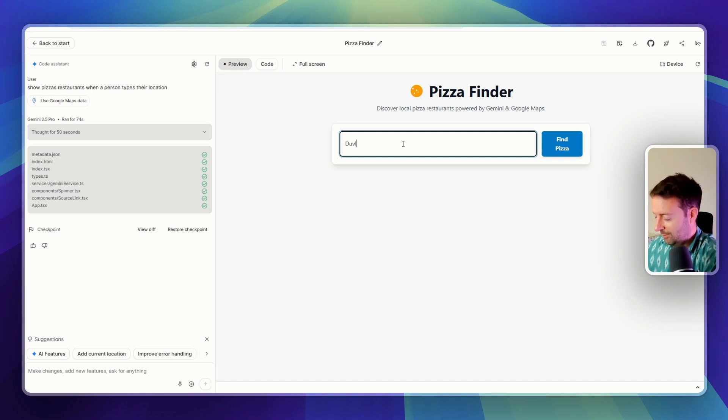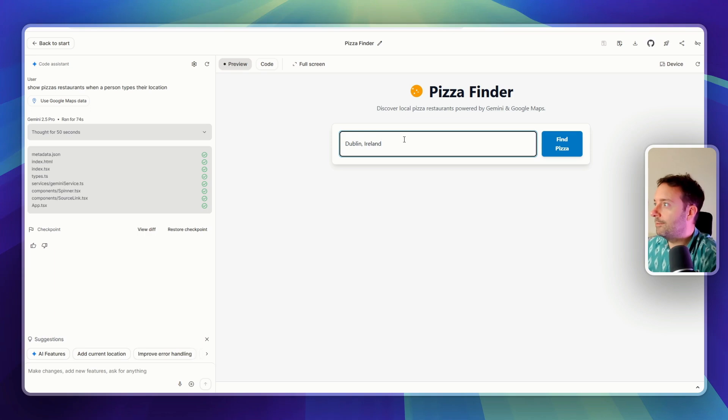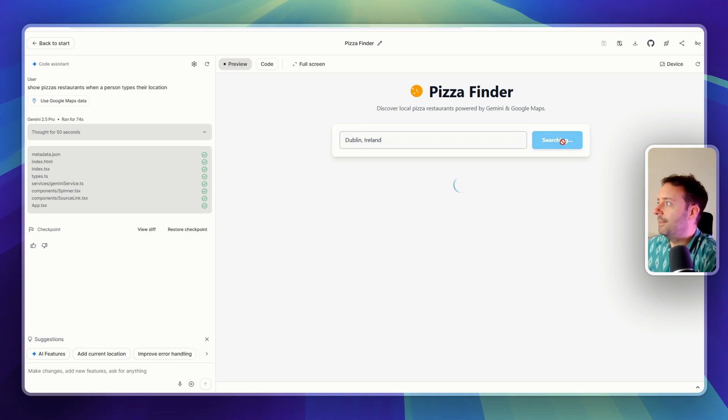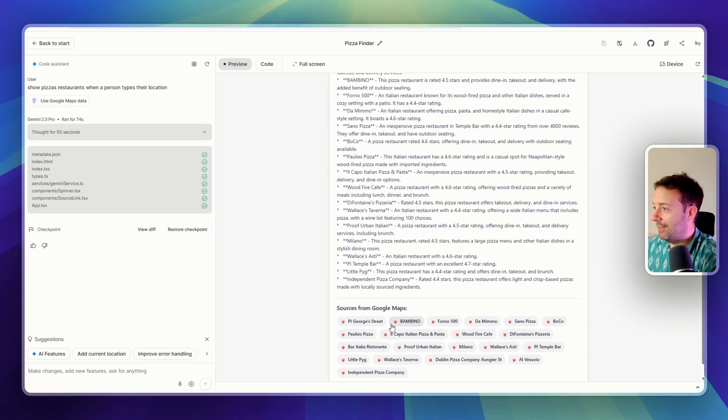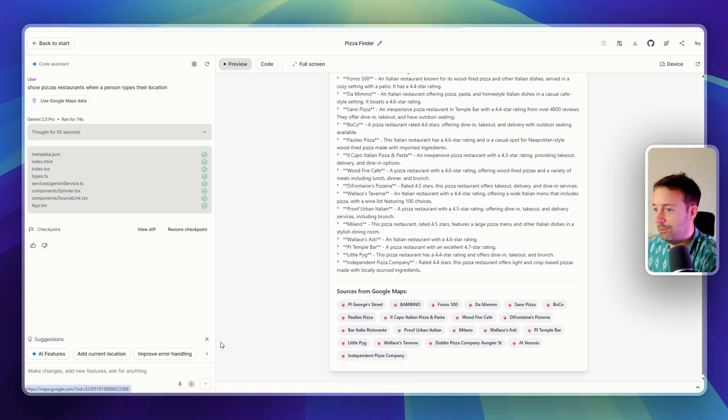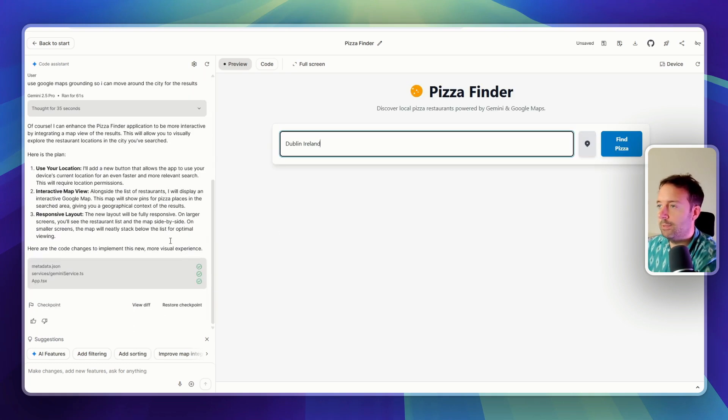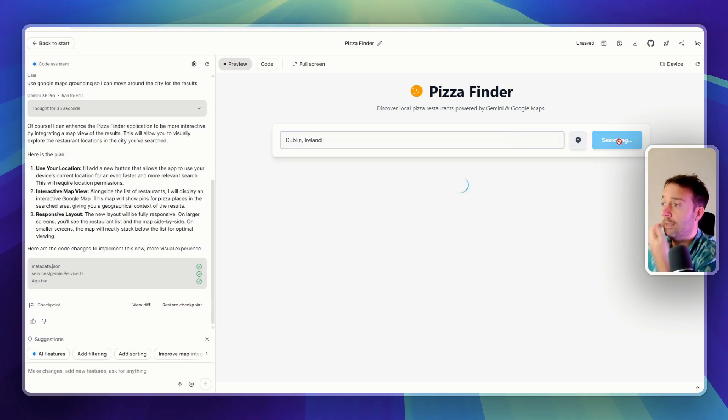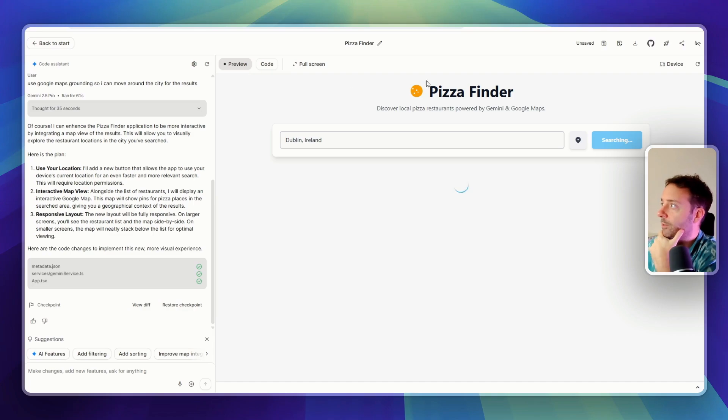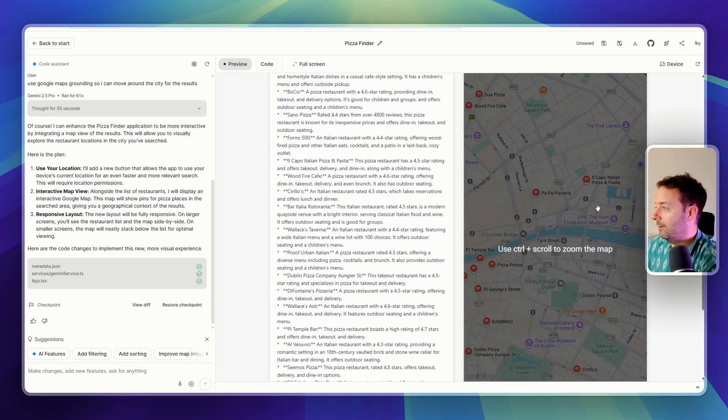So let's type in my home city of Dublin. Dublin, whoops, can't spell it. Dublin, Ireland, because there's lots of different Dublins. So let's see if this works. Okay. So we got results and sources from Google Maps. That's not what I wanted. So I just noticed they also have the checkpoint so you can go back, which is pretty nice. I like that. So they are obviously thinking about all the things that are in general vibe coding tools. You can see the code up there. If you want to change it, you can make duplicates of the app.